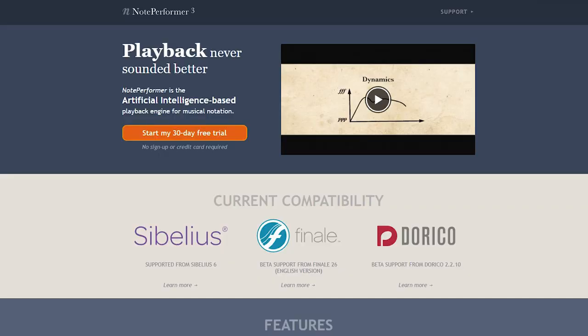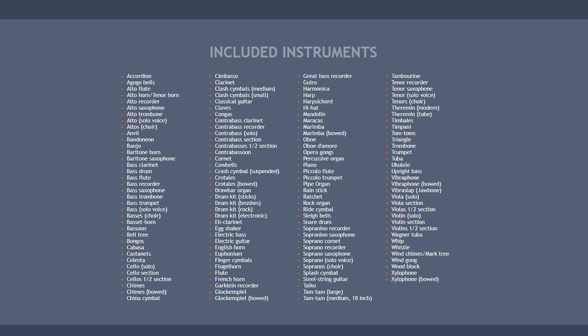If you are working inside a notation-based option, I would recommend that you check out Note Performer, an artificial intelligence-based playback engine for musical notation. It comes with a full orchestral library of sounds and automatically phrases and performs the music in a really surprisingly realistic fashion, and I think it currently retails for around $130. Later in this course, I will be covering performance techniques for getting the most realism out of your sampled instruments.